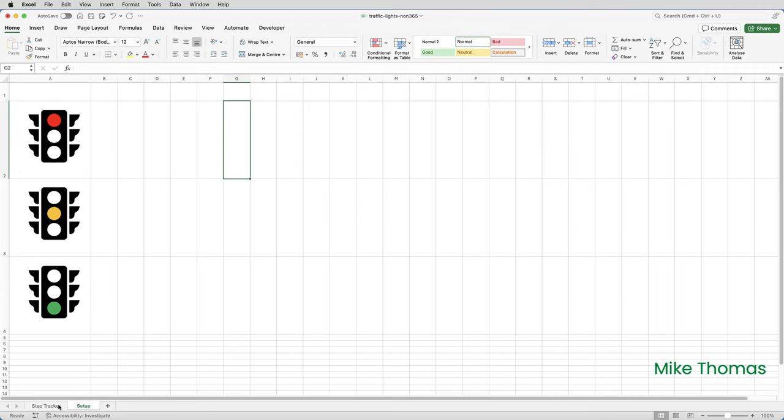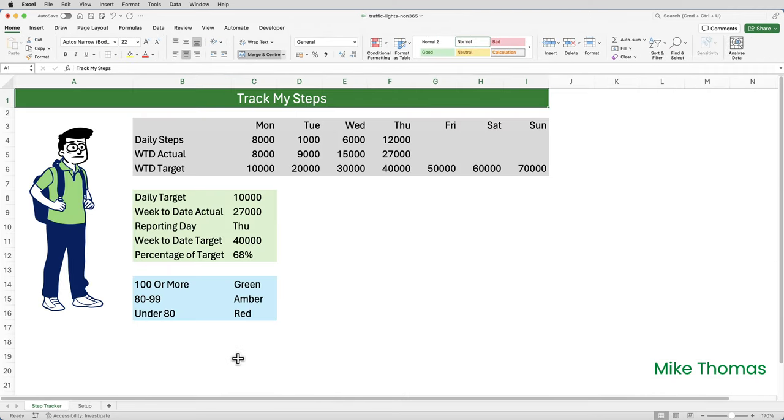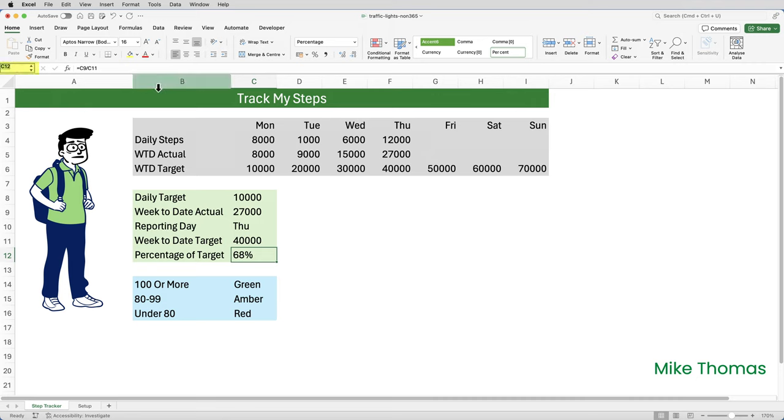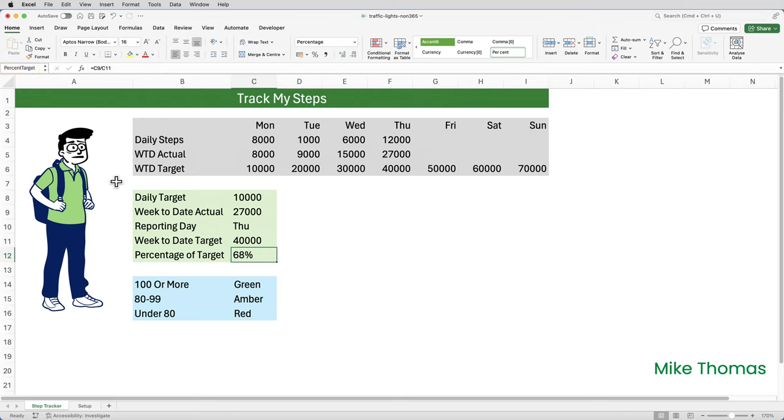On the step tracker sheet, I'm going to go to C12 and I'm going to name that cell. I'm going to call it percent target. Naming a cell is optional, but it'll make entering the formula that I'm going to do in a minute easier. So with my cursor on C12, click in the name box, which is at the top left, just under the ribbon and type percent target and press enter. If I just widen that name box, you'll see the name is in there. So the name percent target refers to C12.